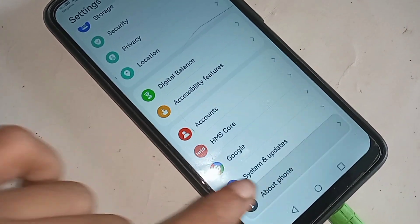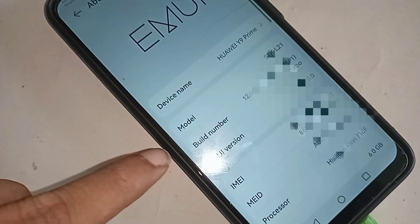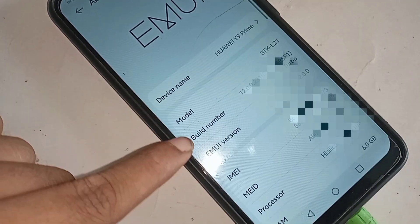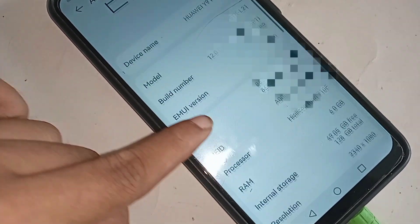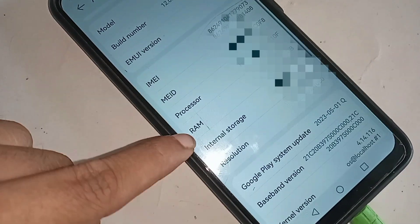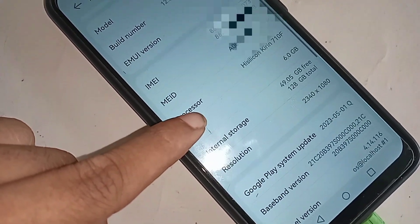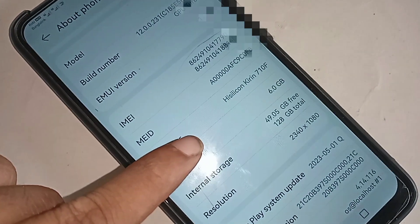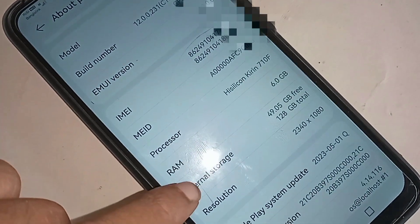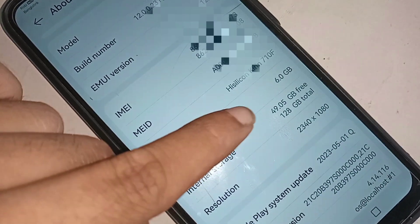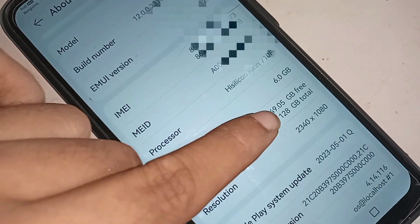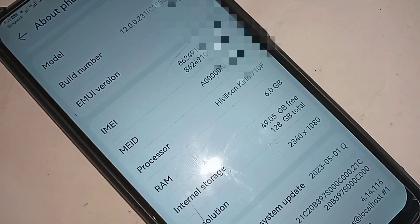Click on 'About Phone'. When you click on About Phone, it will show your phone's RAM and storage. This phone's RAM is 6GB and the internal storage is 128GB.